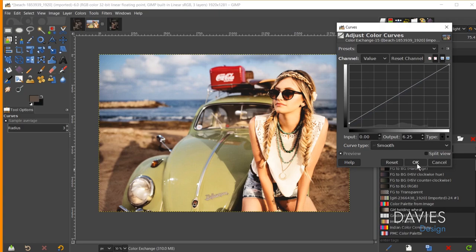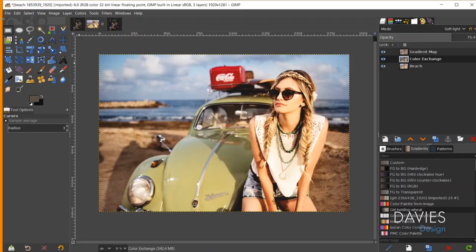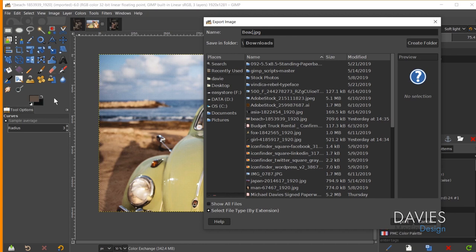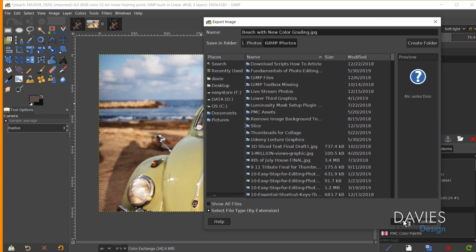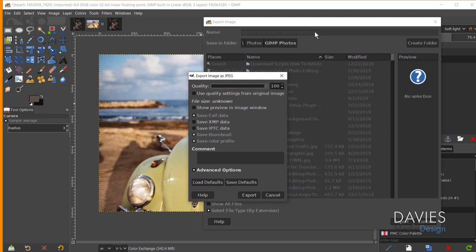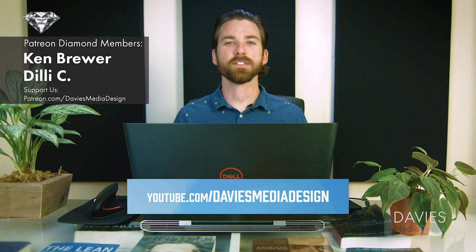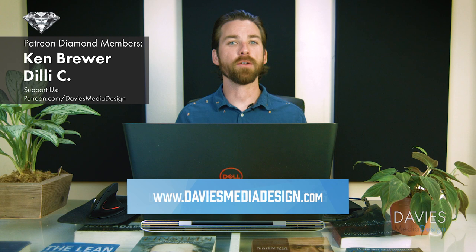Now that we're finished with the color grading, I can export this photo as a JPEG. I'll go to File > Export As and name it Beach with New Color Grading. I'll choose the file location, hit Export, adjust the quality, and hit Export again. That's it for this tutorial. Hopefully you liked it. You can visit my website at DaviesMediaDesign.com, enroll in my best-selling GIMP 2.10 Masterclass on Udemy, or enroll in any of my Skillshare classes by visiting GIMPSchool.com. Thanks for watching, and we'll see you next time.